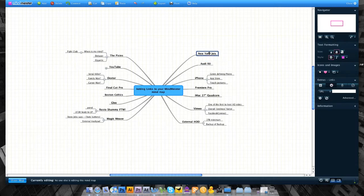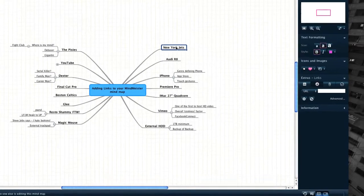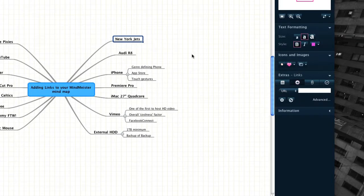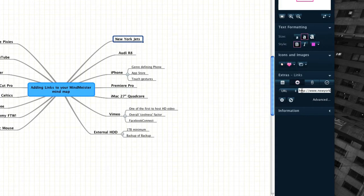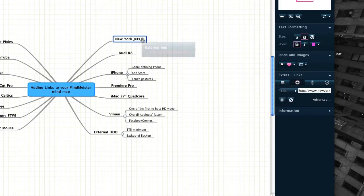To get started, select the node that you'd like to add a link to. From here, you can either manually enter or paste the link into the URL field. Clicking anywhere else in your map will then automatically associate this link with your selected node.